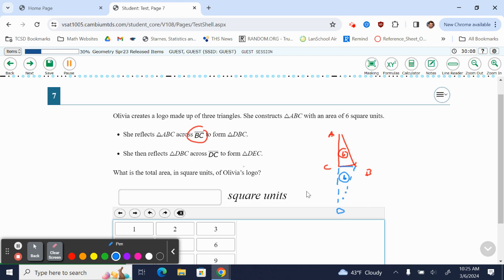And now we're going to take triangle DBC and reflect it across DC. So now we're going to reflect it across this line, which means B is going to fly over here and it's going to become E. And now we have another triangle with an area of six.